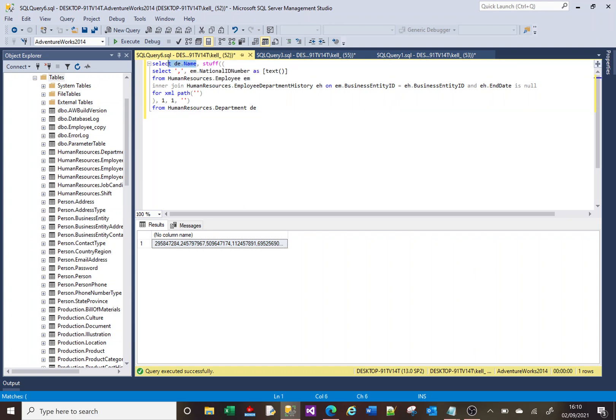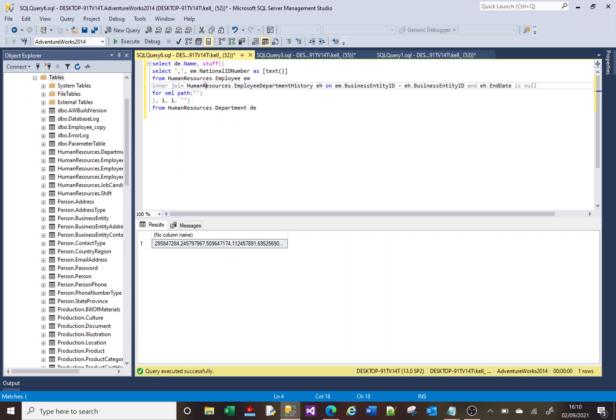And the reason we're putting the department table out of here is because we want to include the department as a separate. The name of the department is a separate set of results, separate to the STUFF SQL.